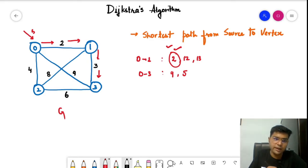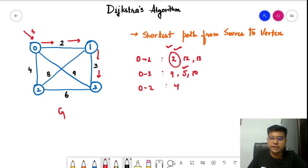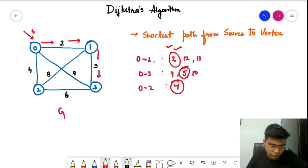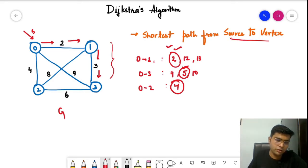There are many possible ways to go from zero to three. For example, zero to two to three costs four plus six, which is ten. So the minimum weight to reach three is five. From zero to two, the minimum possible weight is four via the direct edge - all other cases give more weight. So the configuration we find defines the shortest path tree. That is what we need to find in Dijkstra's algorithm - from the source vertex, find the minimum weight or minimum distance to every other node.